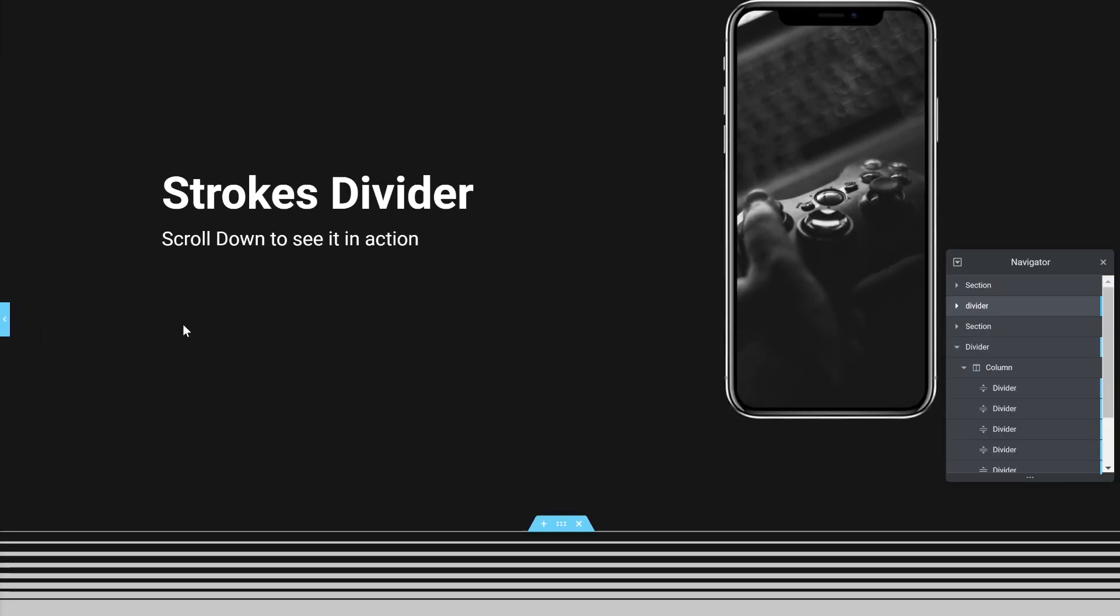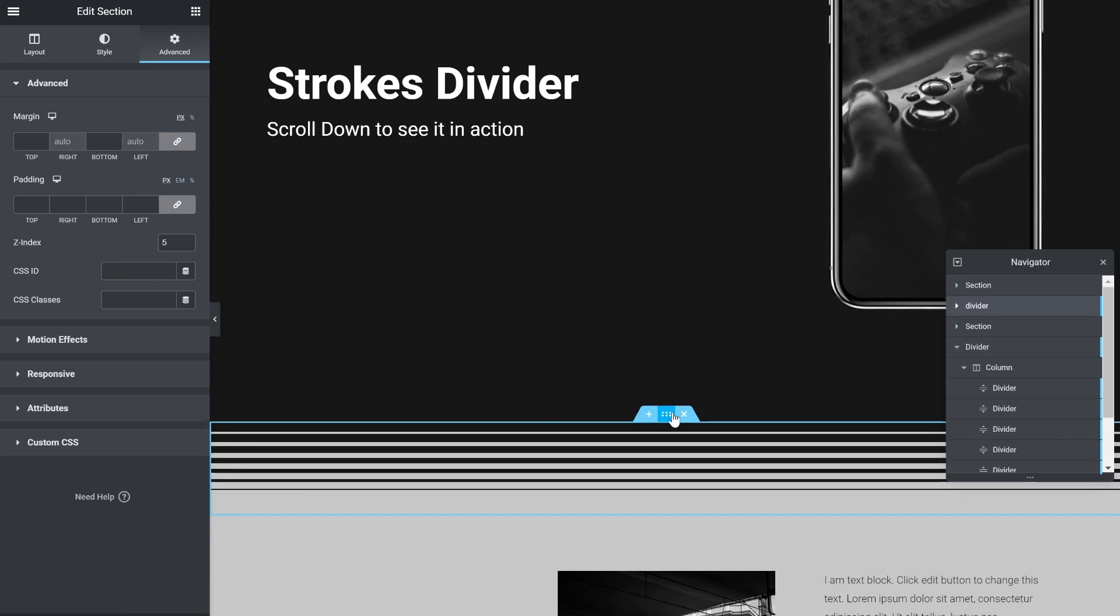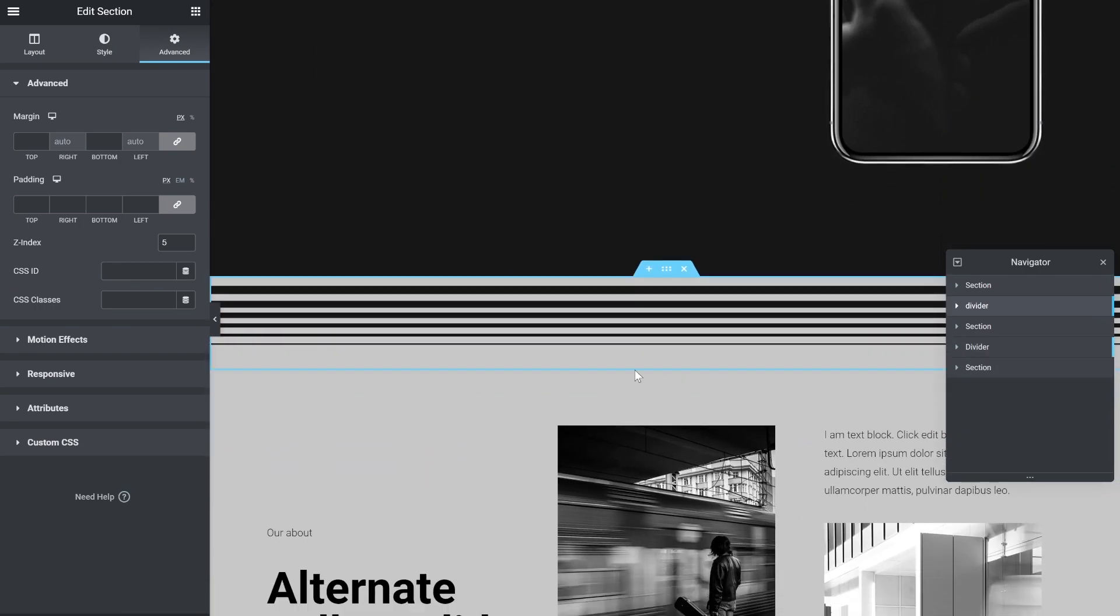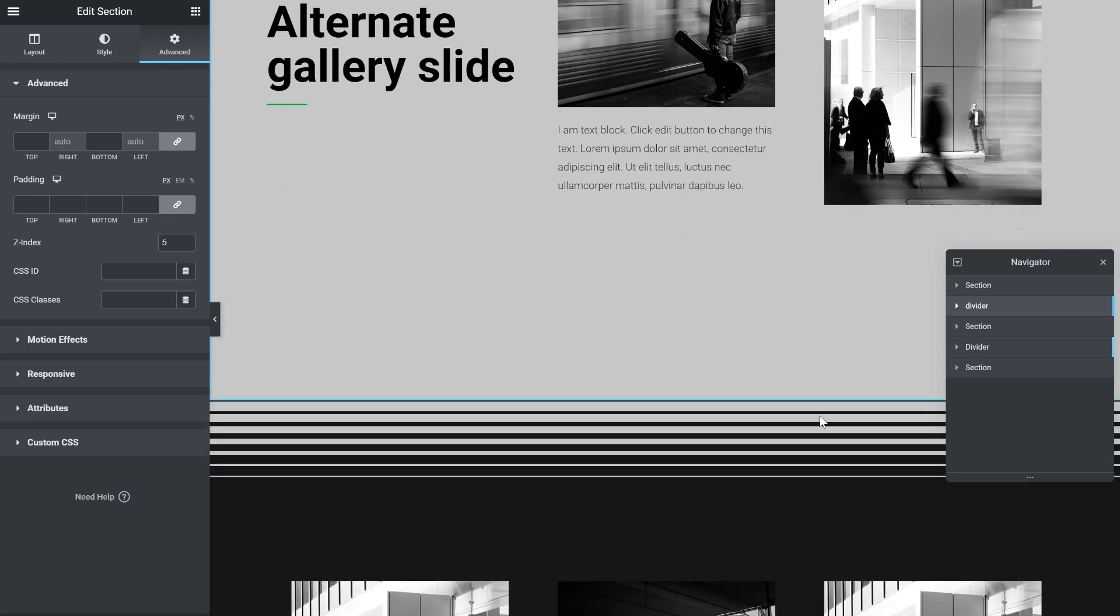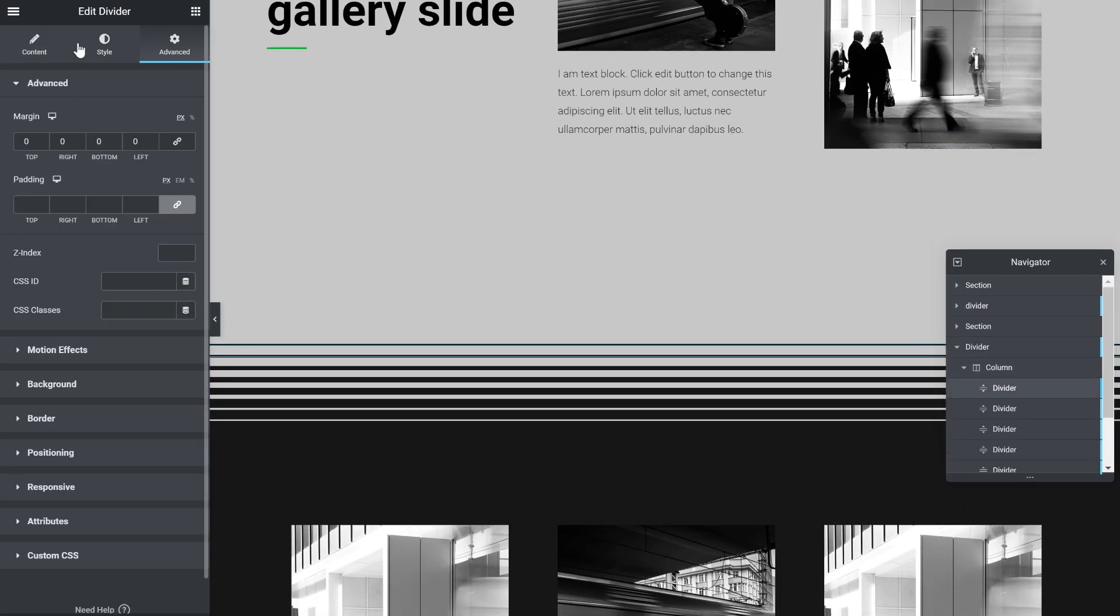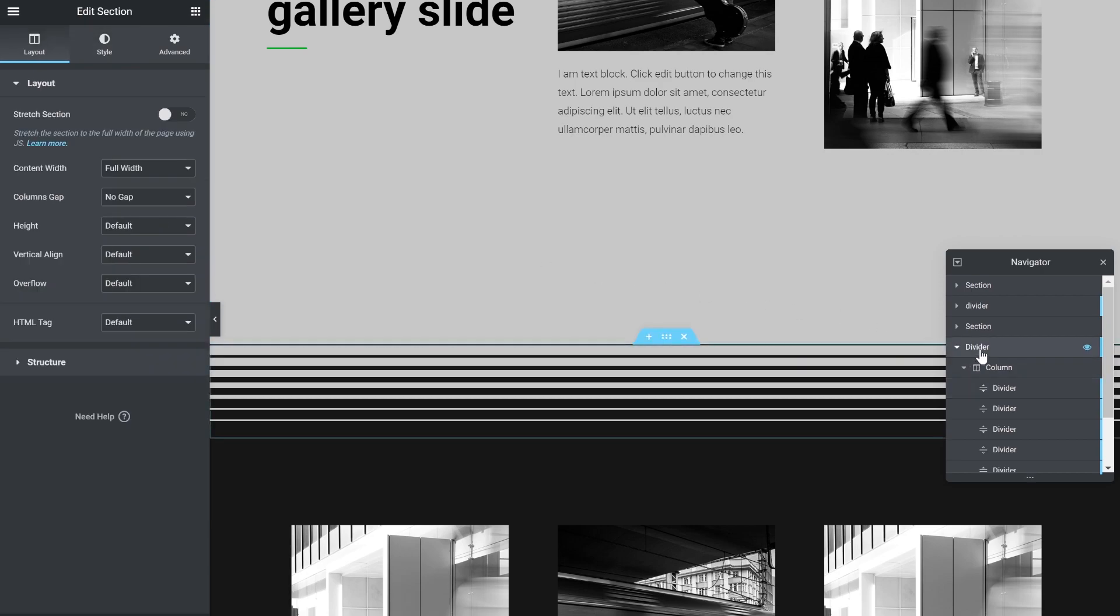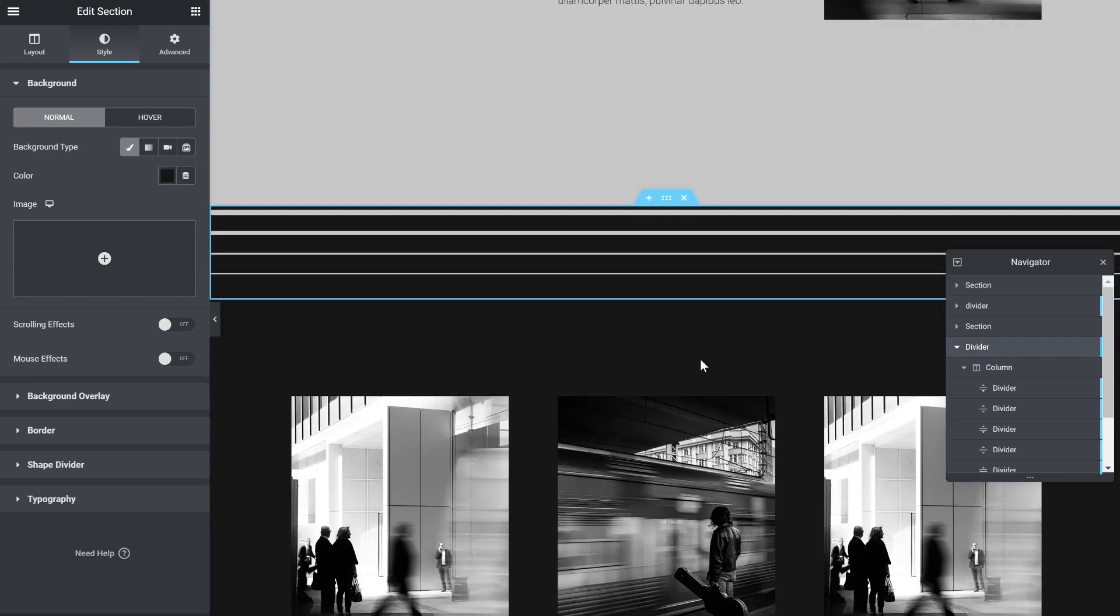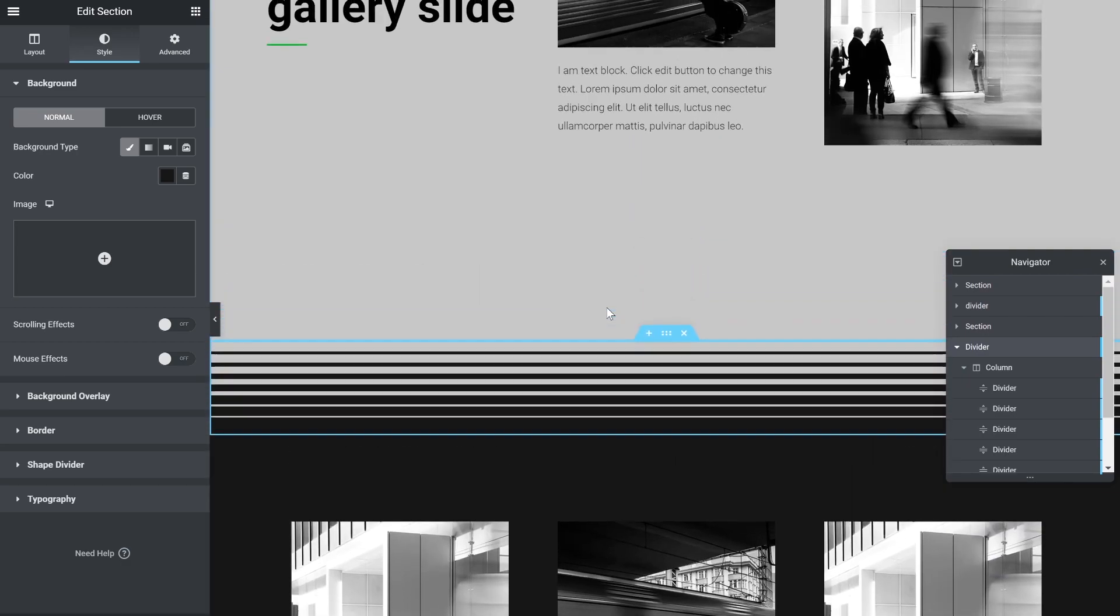Now for the next one, all I did is just duplicate it. You can see there's another one in the bottom. Duplicate it, and I just changed the color. So the divider's color should be the section above. And the background of the whole section should be the section below. That's how you get it to merge. Like that.